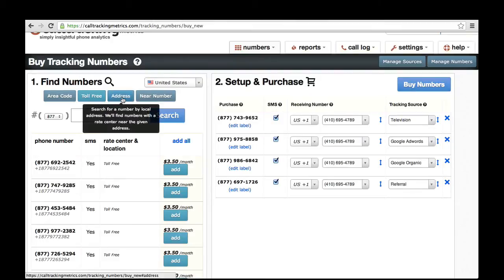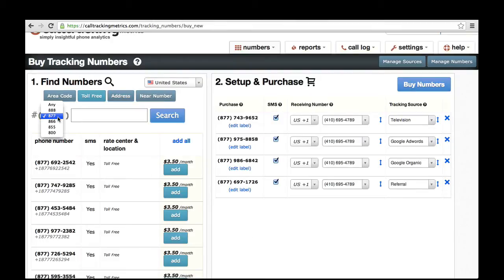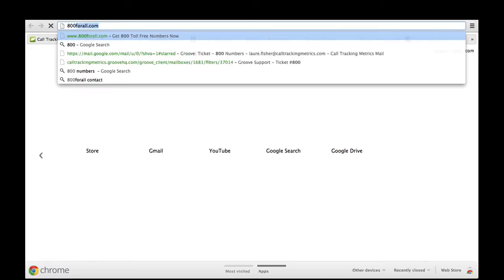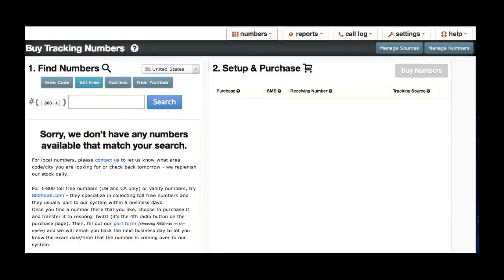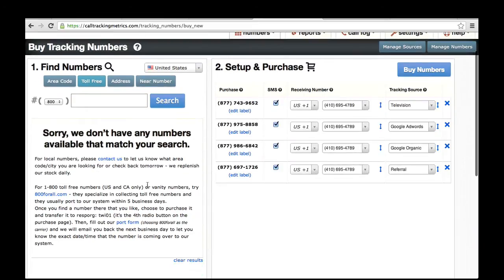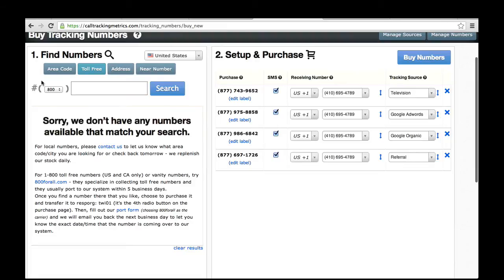One thing to note about toll-free numbers: if you're looking for a true 800 number, we oftentimes do not have them available because they get taken very quickly and they are in short supply. We partner with a website called 800forall.com. They specialize in collecting 800 numbers and you can do a search there. If you find a number you like, you can purchase it and choose the option to transfer it to our system. You'll see instructions for doing this on our website. If you try searching for an 800 number, you'll see instructions for how to transfer your number from 800forall to us. If you have any questions about it, definitely let us know.